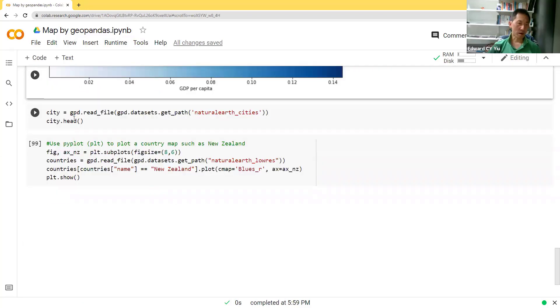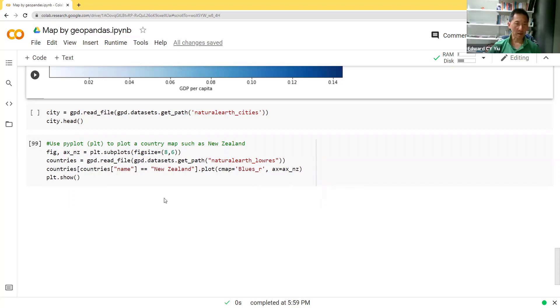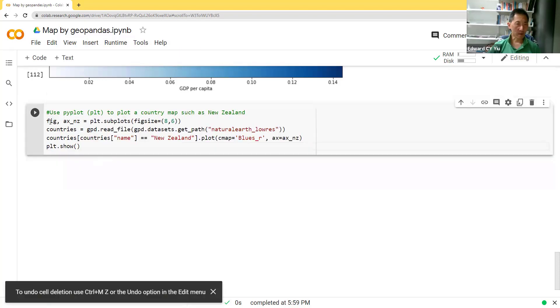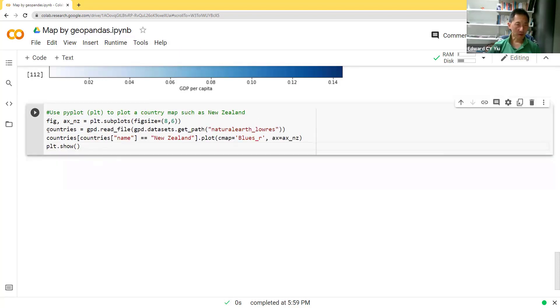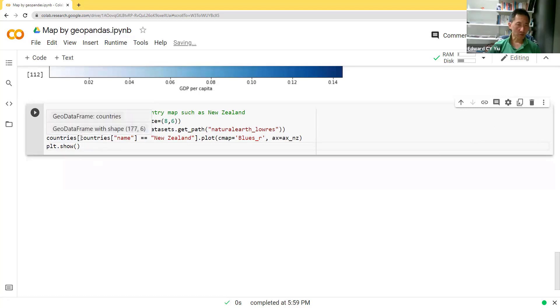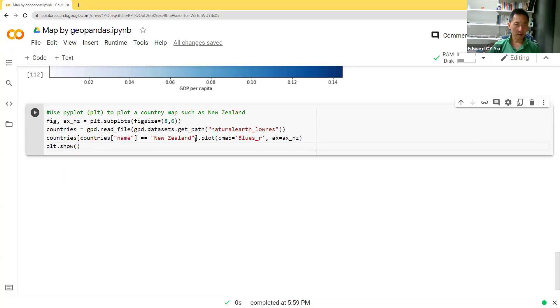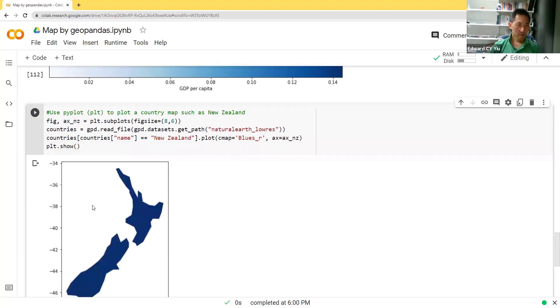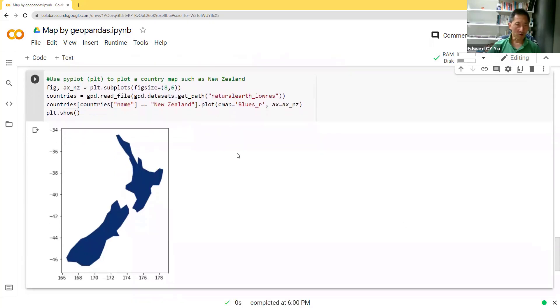The last part is just trying to show you how to plot a country rather than the world map. So here I use PyPlot again, but now countries with a bracket defining New Zealand only. Then using dark blue, then you will find that it plots the only countries that you specified in the PyPlot.